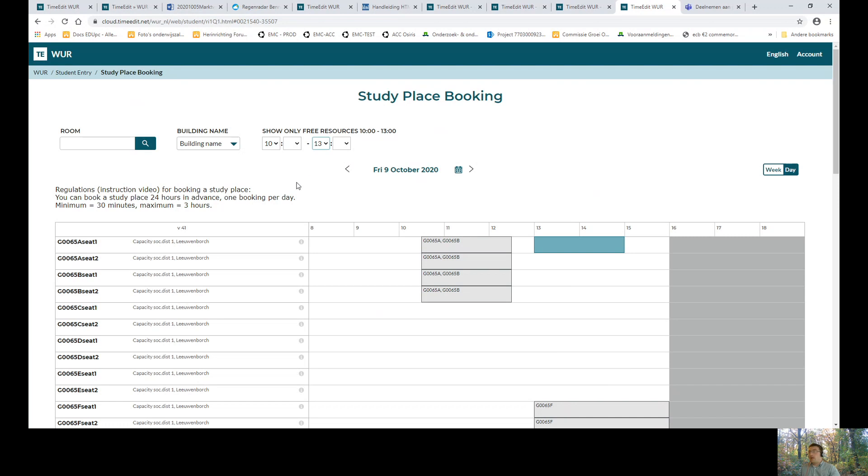And actually, this is all what you have to know to make bookings within the reserve.